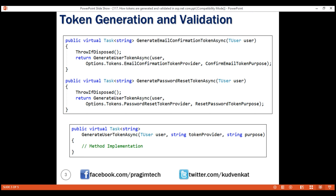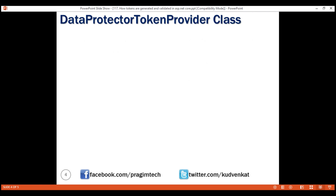The point is that the complexity in generating and validating these tokens is handled for us by the framework. If we dig through the framework source code, we'll find it is the built-in DataProtectorTokenProvider class that generates and validates both token types — the email confirmation token and the password reset token.